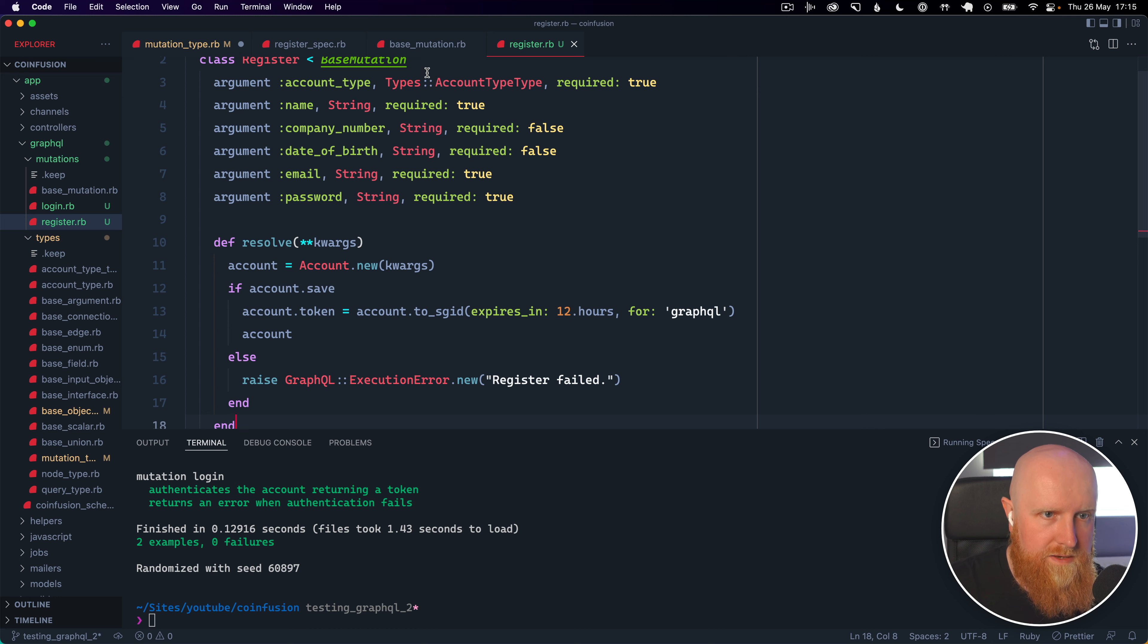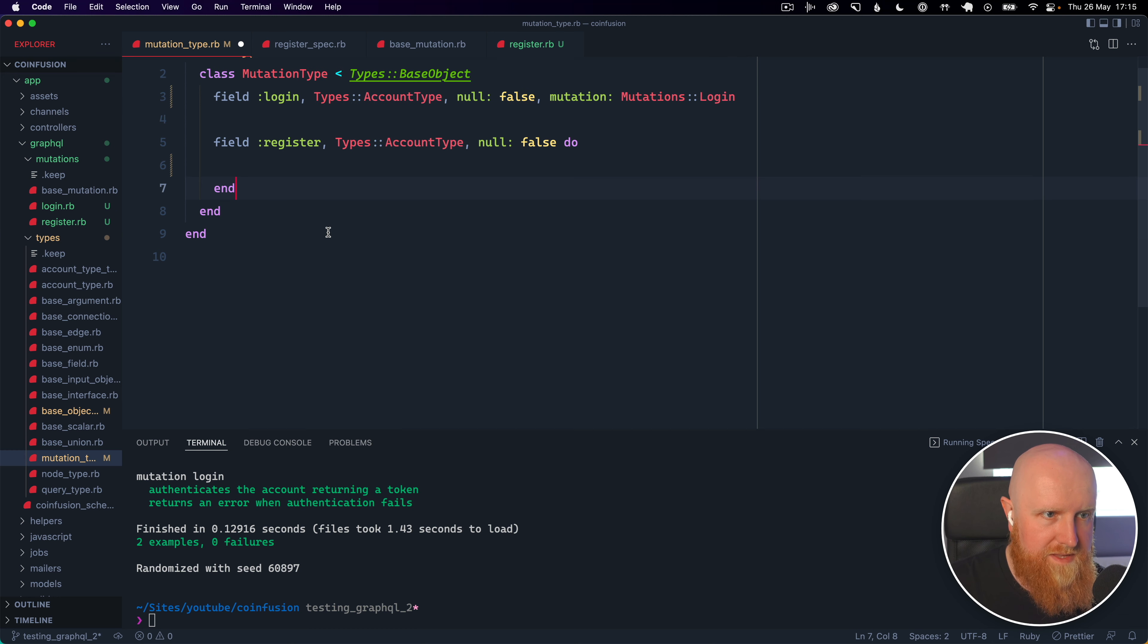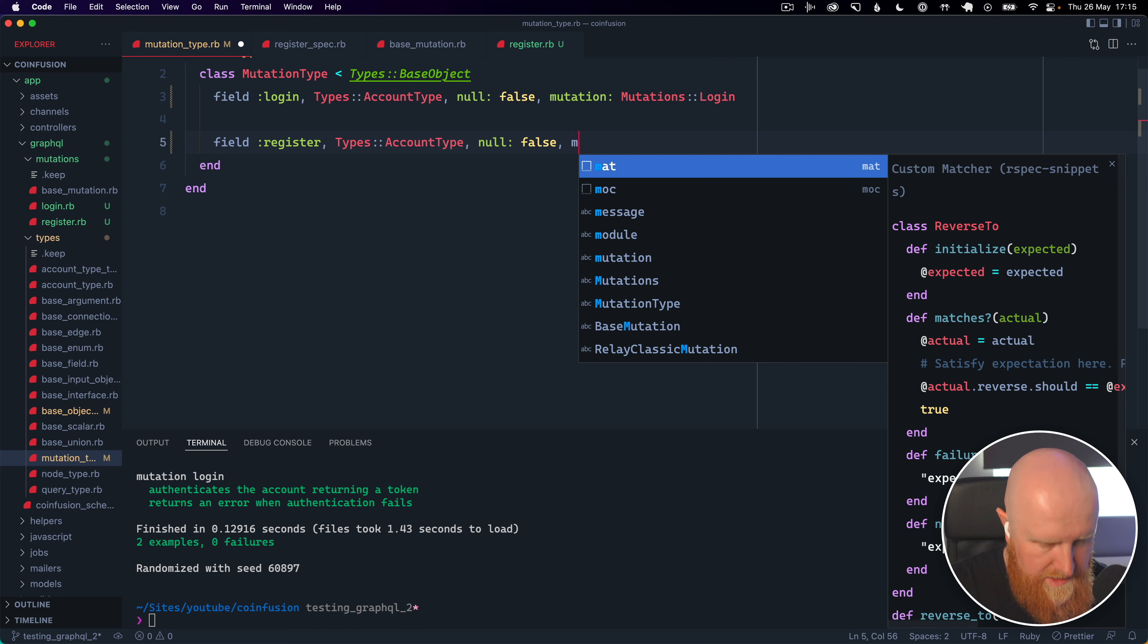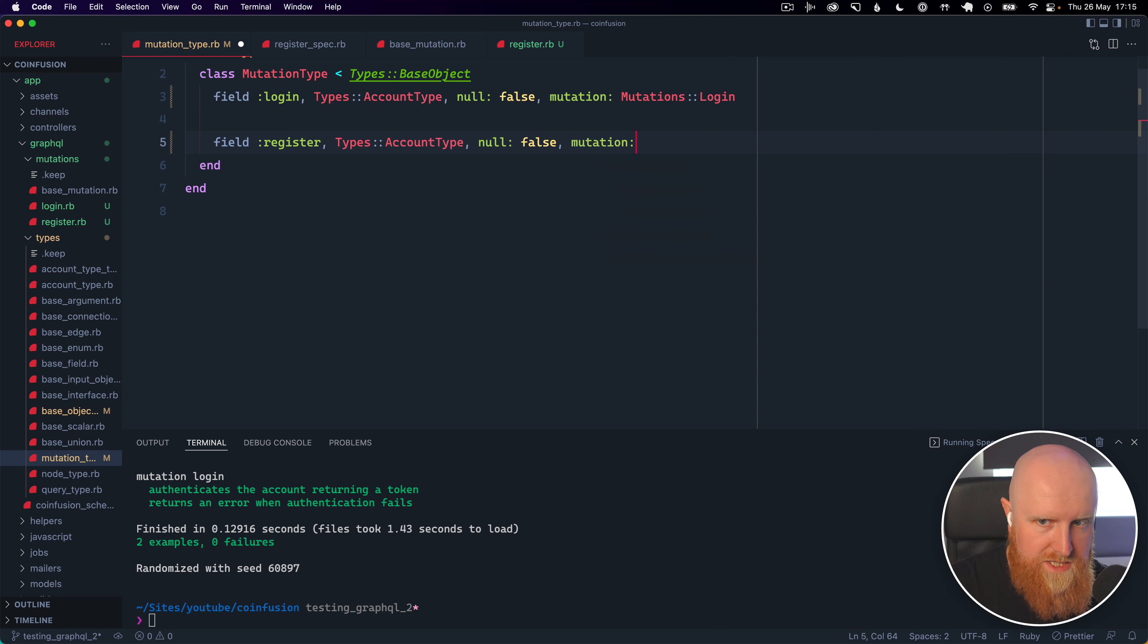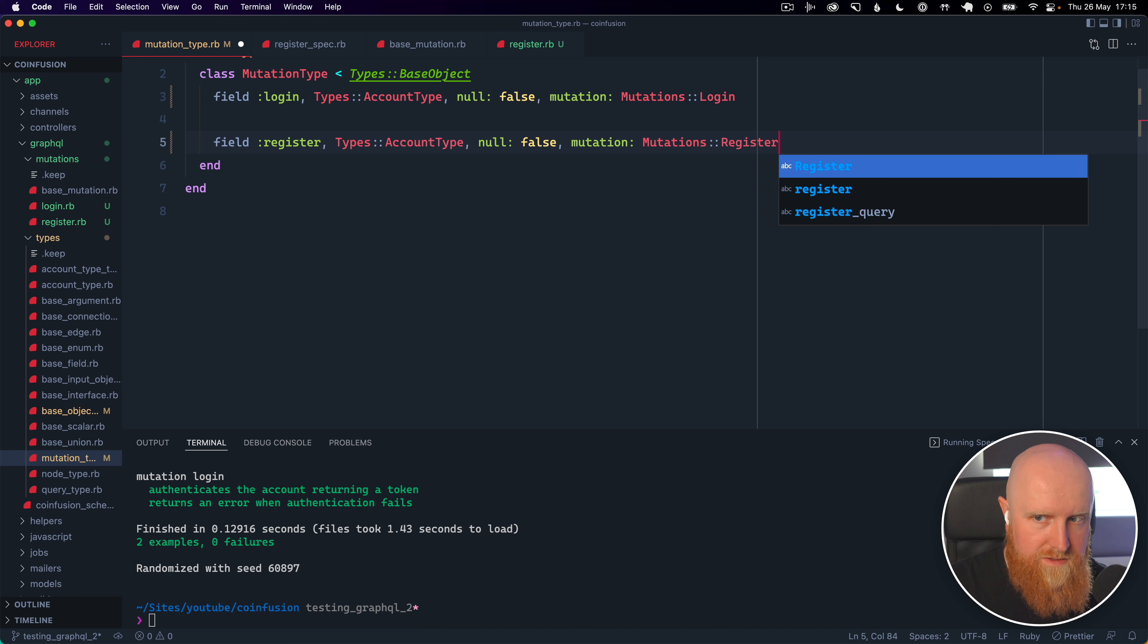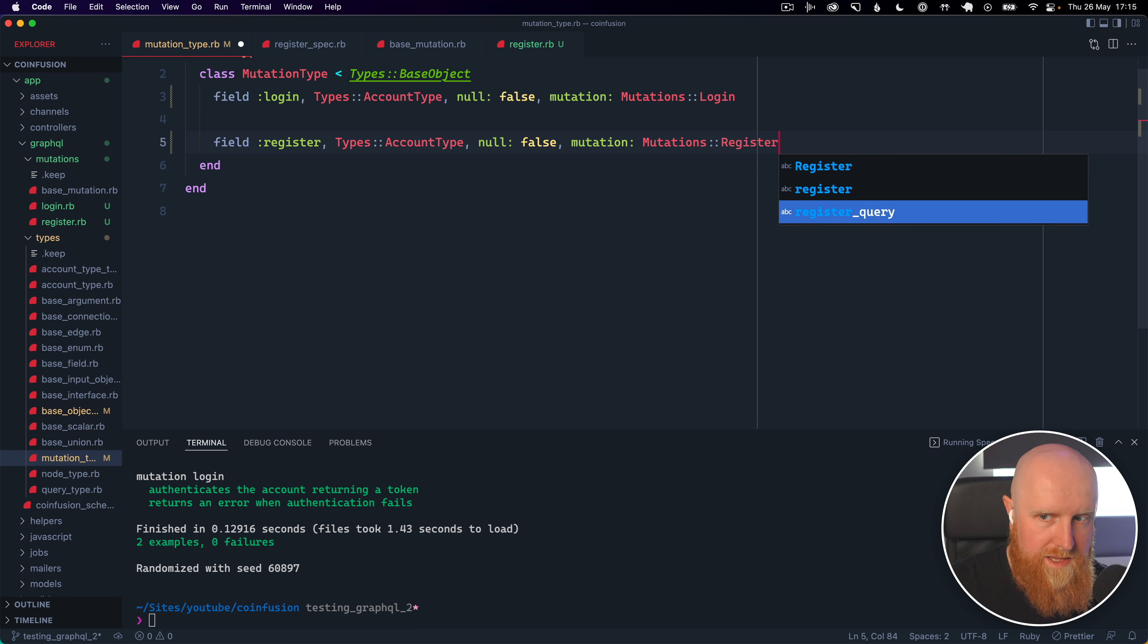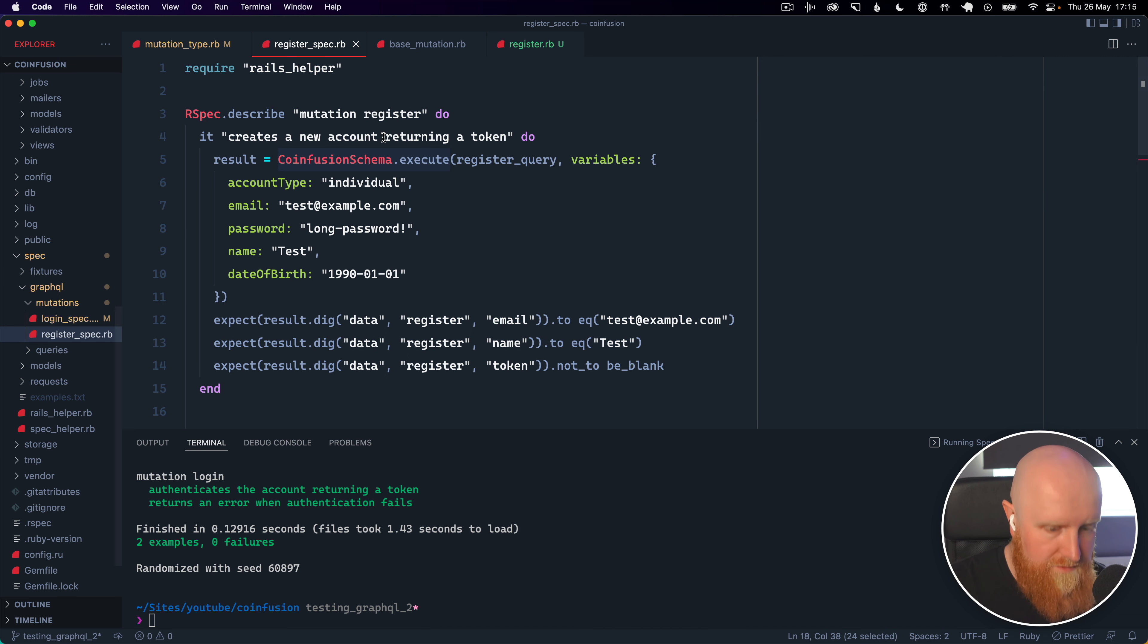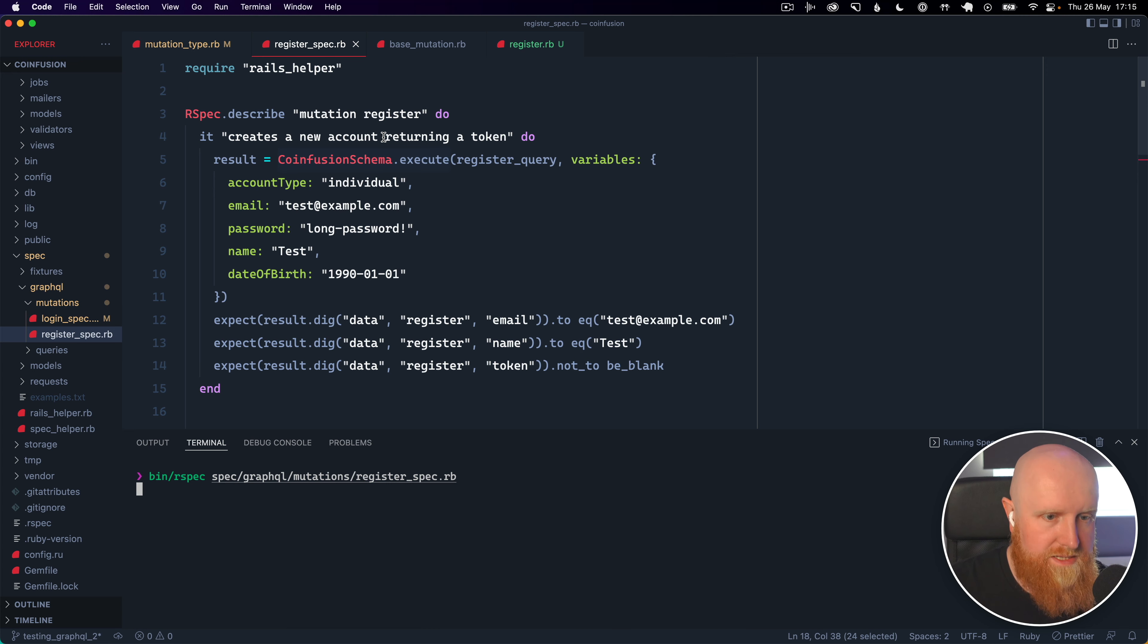and now that we've saved that we can go back to our mutation type and we can just say mutation is mutations register and then hit save here and rerun our specs